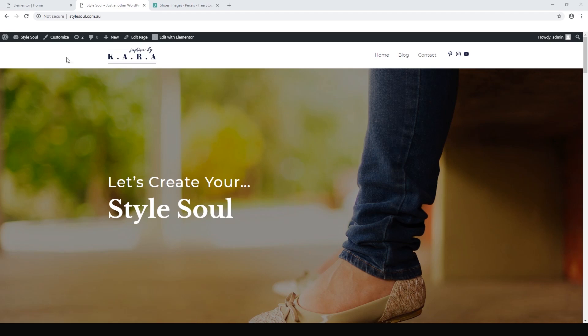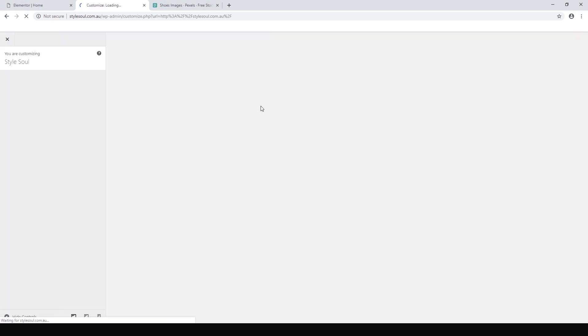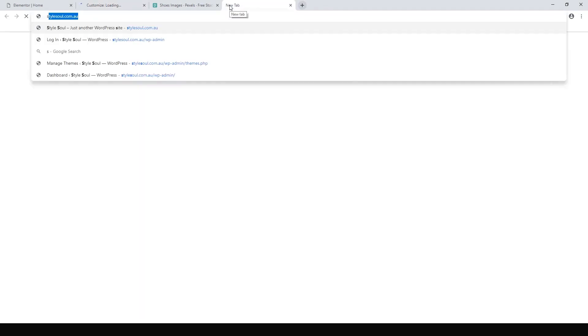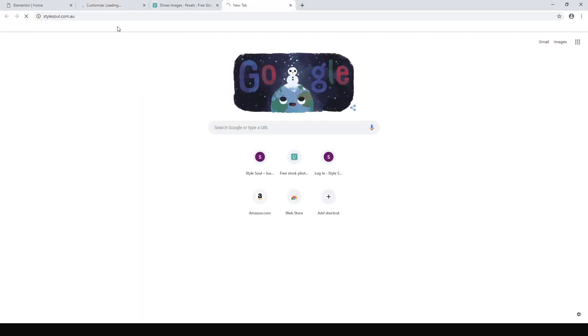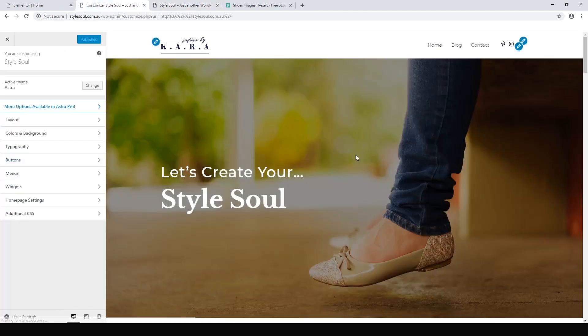To do this we want to use the Astra theme customizer. We just click customize here. Wait for the customizer to load up. While that's loading, I might just open another copy of the home page so we can refresh and look at how things are going.